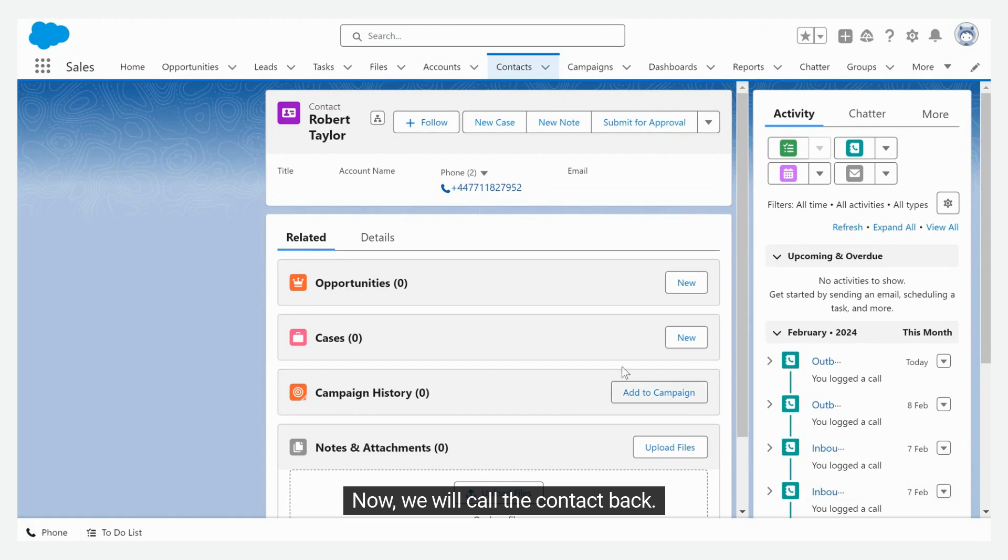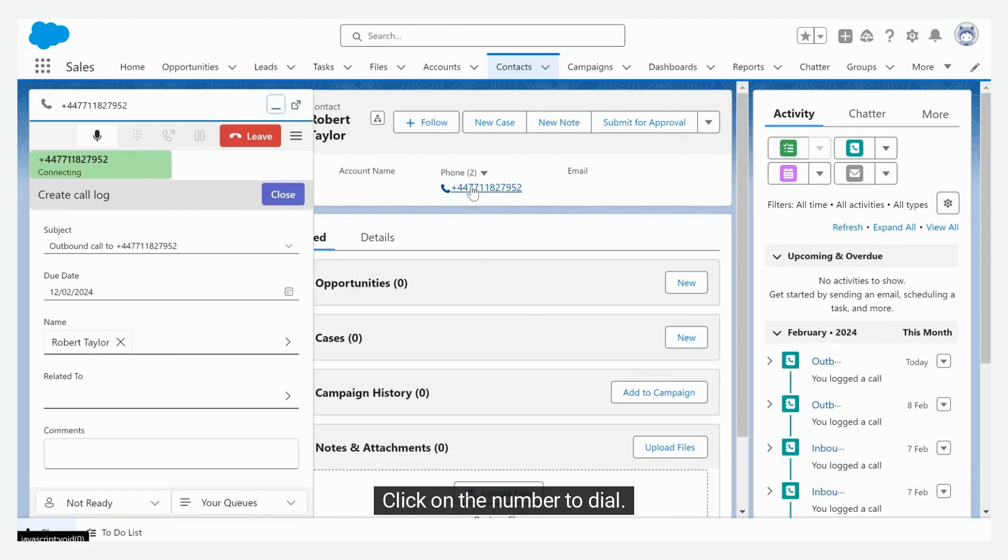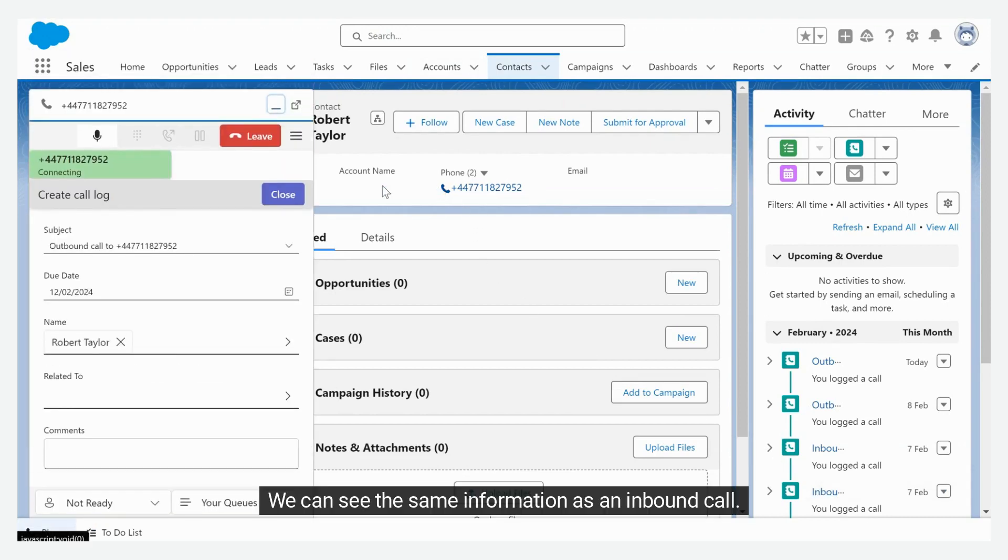Now, we will call the contact back. Click on the number to dial. We can see the same information as an inbound call.